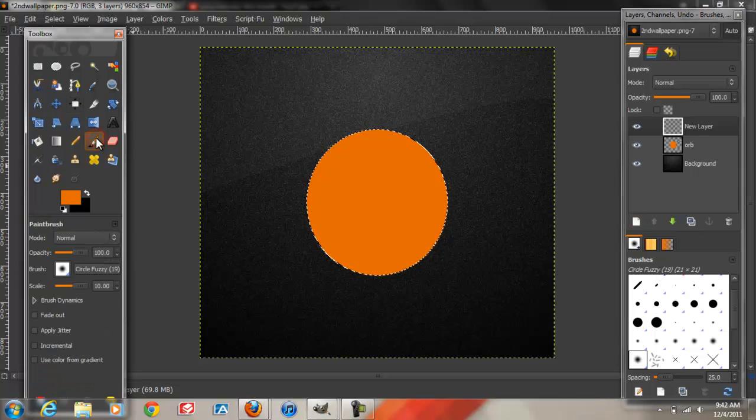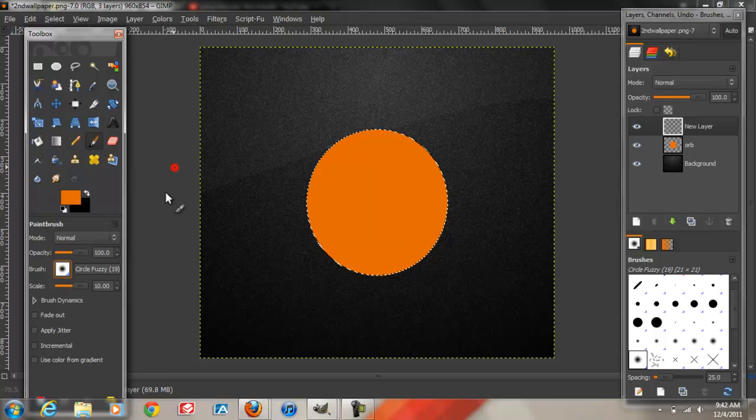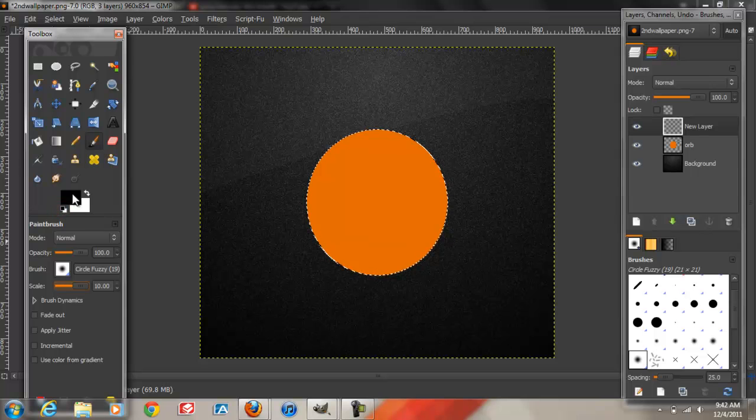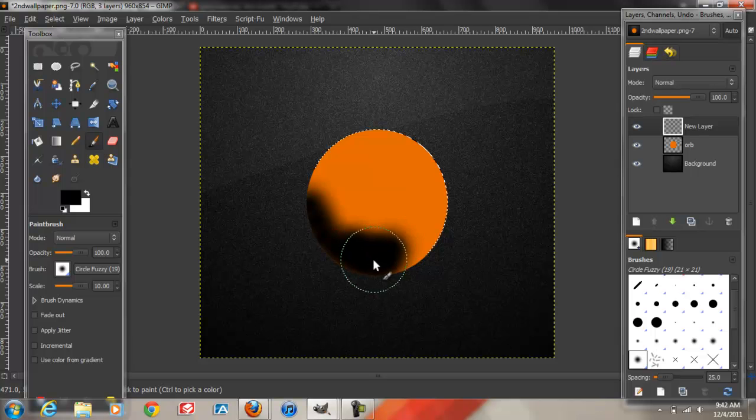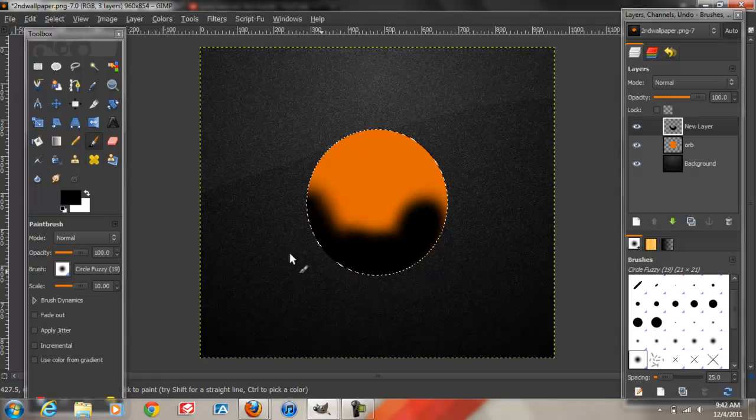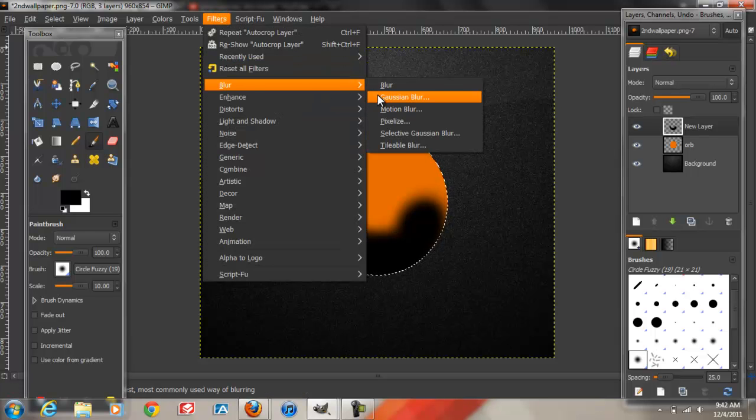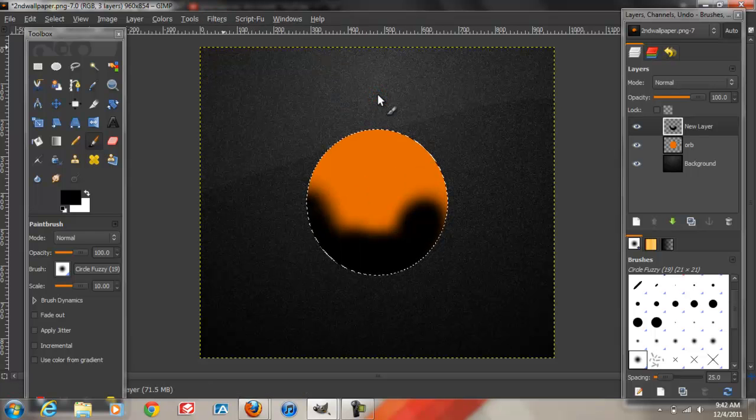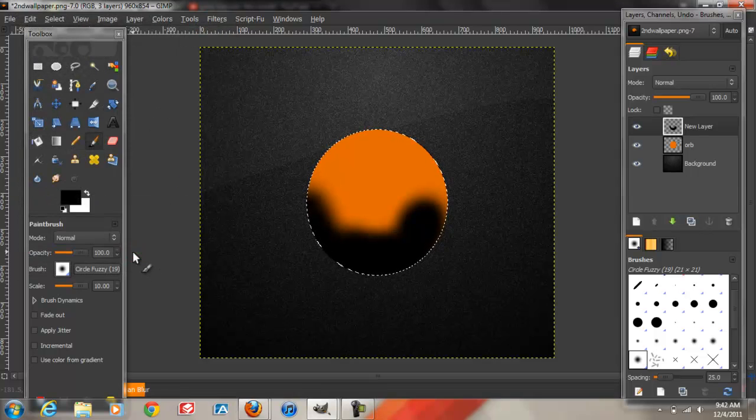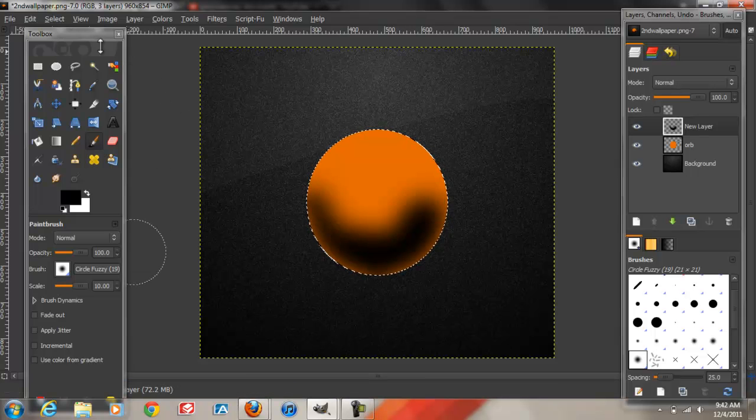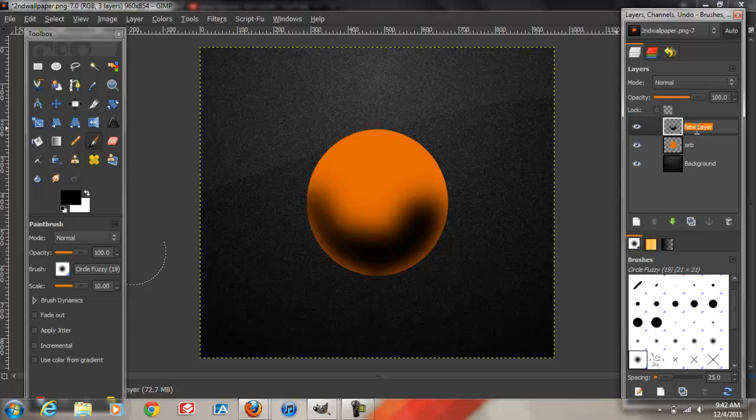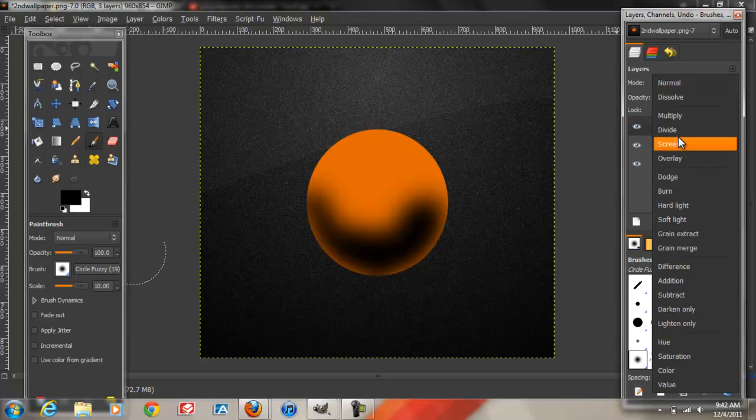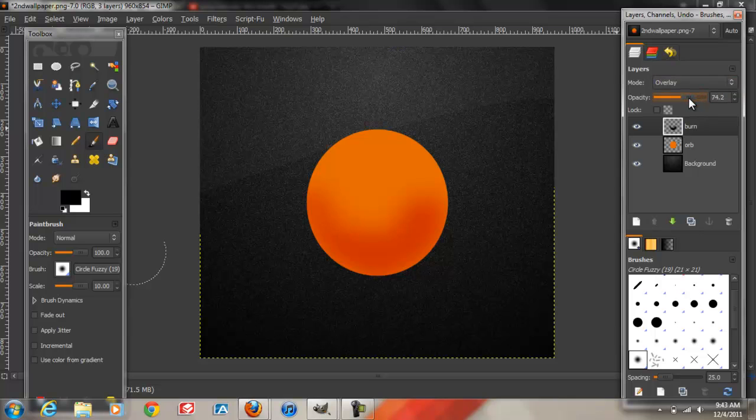We're going to grab the Paint Brush tool. I pick a fuzzy brush and put it at the largest size there. Make sure your foreground color over here is on black. And I'm just going to stroke it like this. Next step we're going to Filters, Blur, Gaussian Blur. I'm going to blur it at about 88. Then put Select None. I'm going to label this layer Burn and we're going to put it on Overlay. I'm going to tone the opacity to about 80.